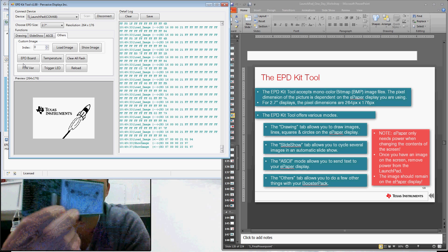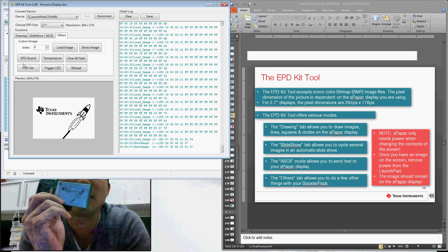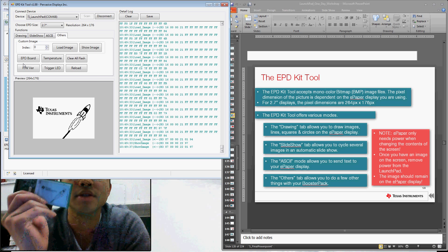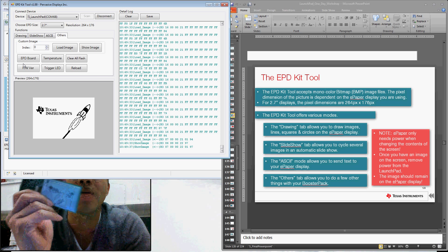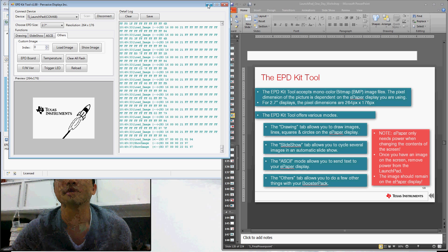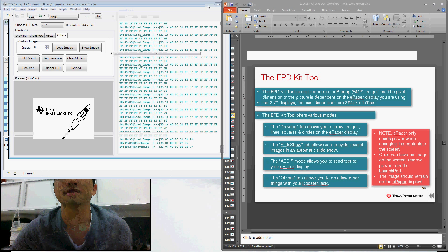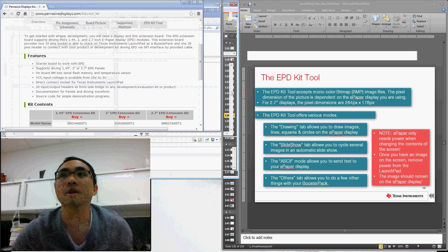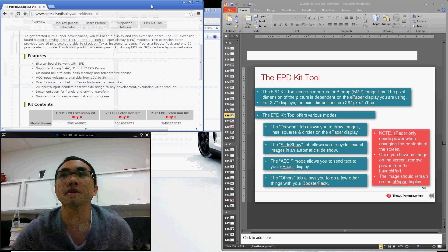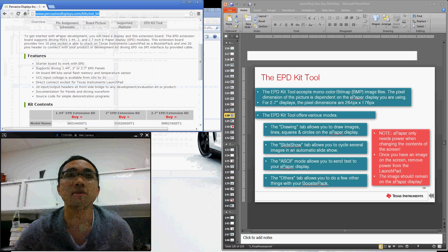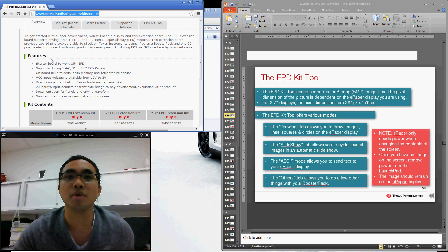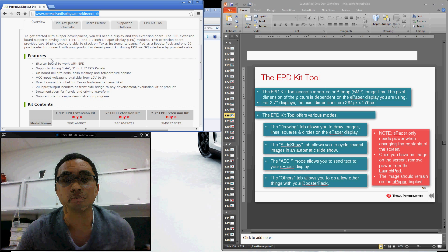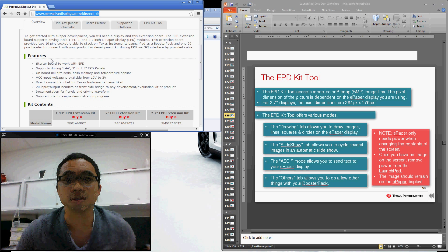So that's that. That's the e-paper booster pack from Pervasive Displays, working alongside the graphical interface and TI's Code Composer Studio. And again, you can find more information on this booster pack here at PervasiveDisplays.com. You can find more information on Launchpad at TI.com/Launchpad. And thank you very much for watching. That's it.